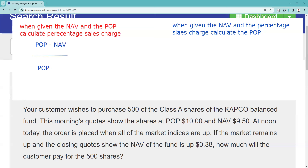The way we calculate the sales charge is we take the POP minus the NAV, divide by the POP, and that gives us the percentage sales charge. I recommend you memorize it. Most of the math — 98% of the math on Series 7 — is division. So if you can't decide what to do, divide. If you can't decide what to divide, take the first number divided by the second number.